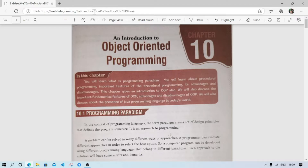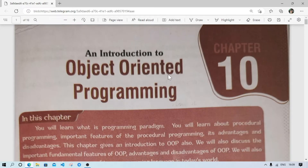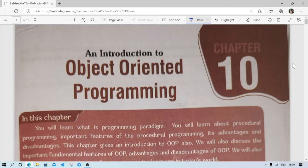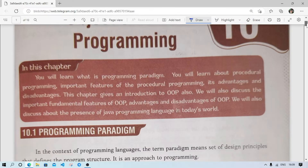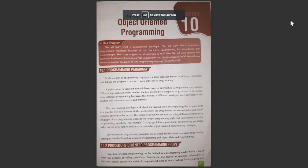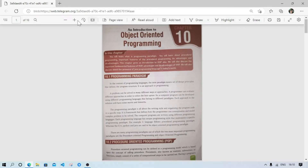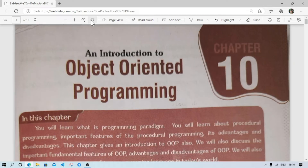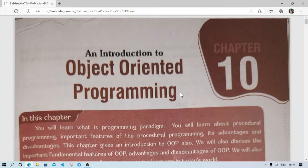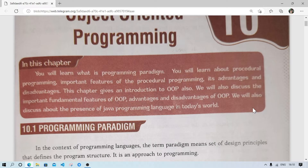Welcome. Today we are going to start Chapter 10 because very few days are left for your pre-board or annual examination. This chapter is required for your board examination and the total marking will be 5 from this chapter. The chapter name is Introduction to Object-Oriented Programming, in short OOP.